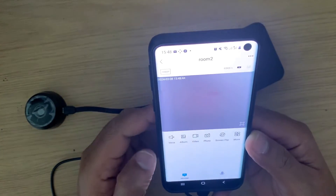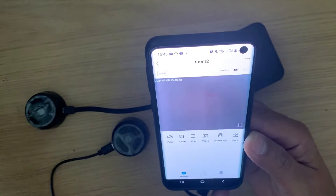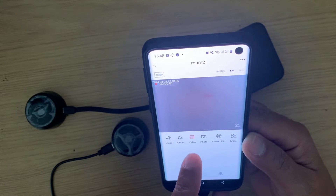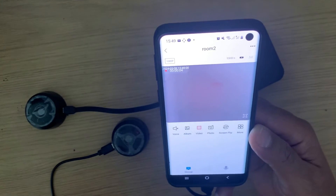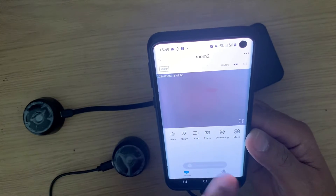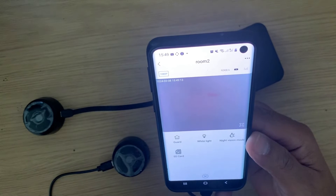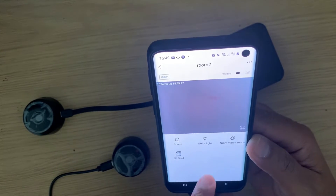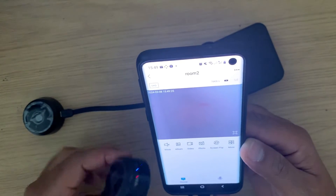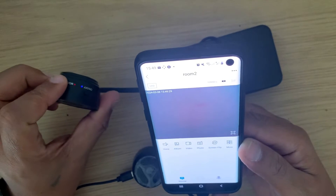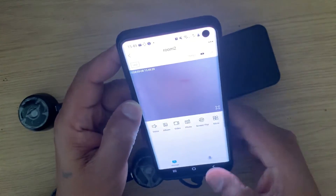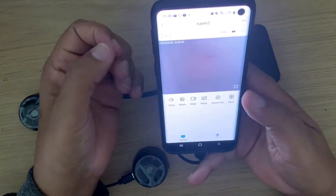Looking at the features on the second camera: I've got a Voice option to listen to the camera, Albums, and a Record Video option — tapping Record will record video to my mobile phone. If you have an SD card on the camera it will record to that instead. You can also take a photo, flip the screen, and under More there's Night Vision mode, Guard mode, and SD Card mode. It shows battery and speeds, and you can select the quality — Full HD, HD, 1080p, etc.